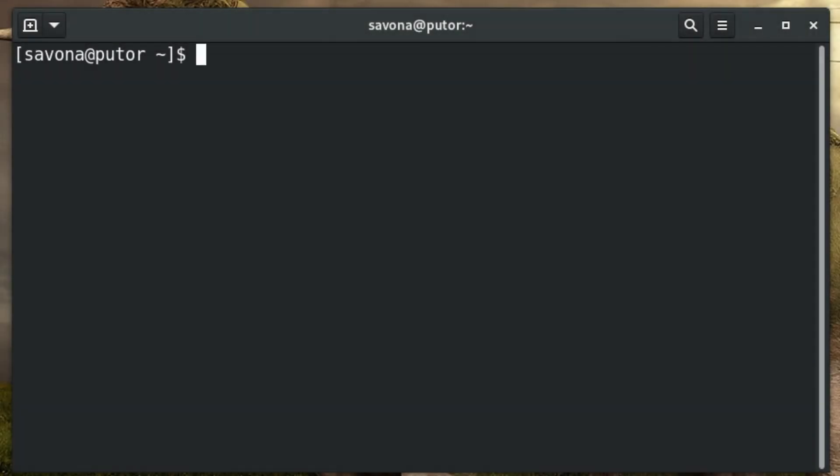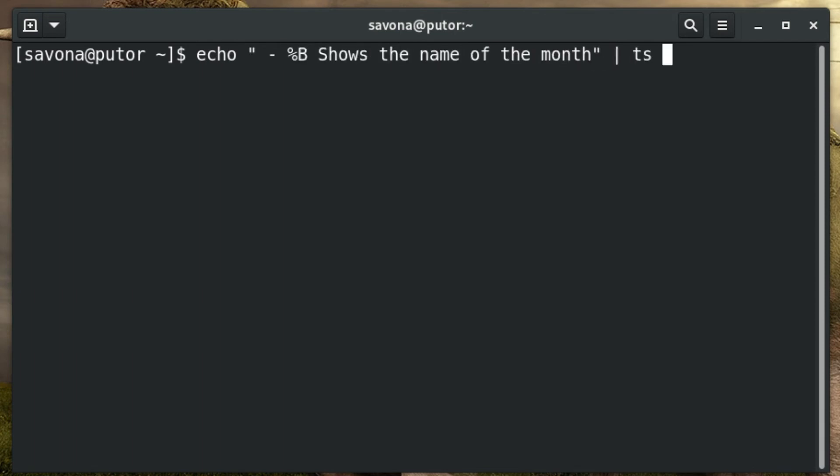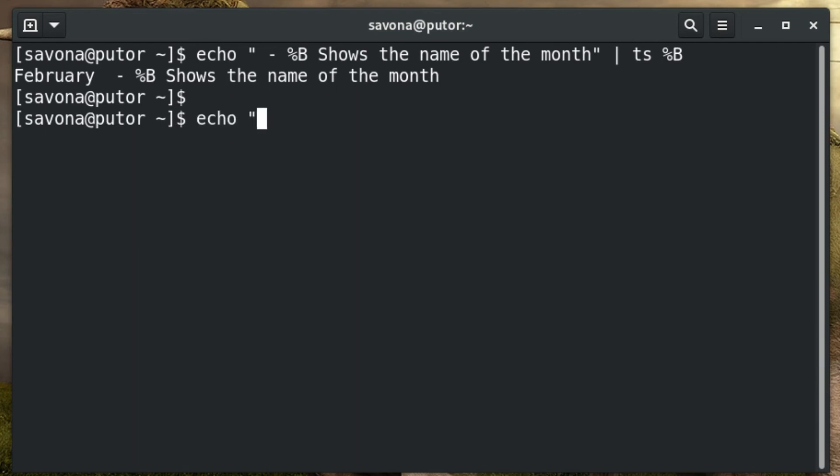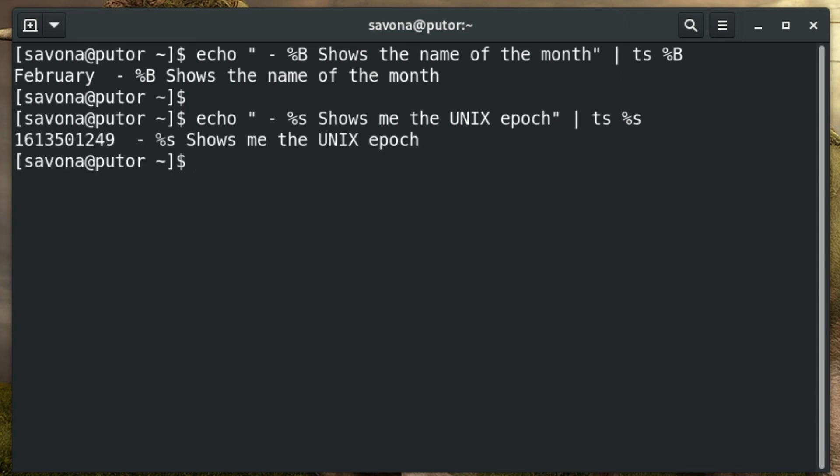With the ts command, formatting timestamps is very similar to the formatting used in the date command. Let's take a look at some examples. Of course you can combine these formatting strings to make any format you desire. Here are some more complex examples.